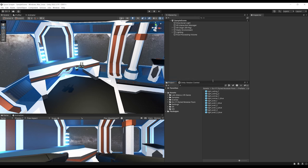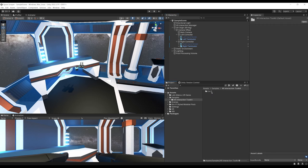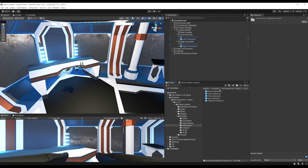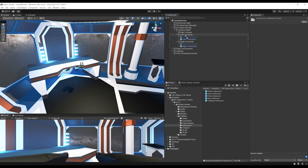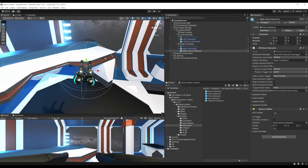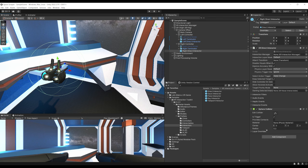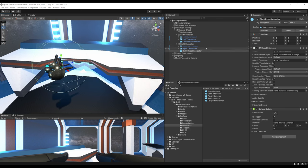For the Direct Interactor, create an empty game object under the left or right controller and add the Direct Interactor component. Or, with the new XR Toolkit, use the premium prefabs — go to Samples, XR Interaction Toolkit, Starter Assets, Prefab, Interactor. Drag the Direct Interactor under the Left Controller and under the Right Controller. Rename them Left Direct Interactor and Right Direct Interactor. They use a sphere collider with a radius of 0.2 to detect and grab objects.